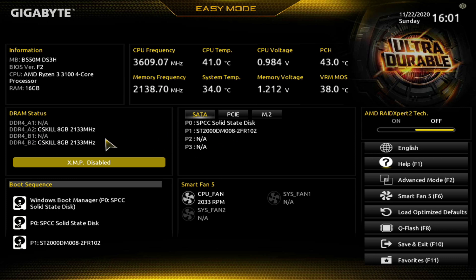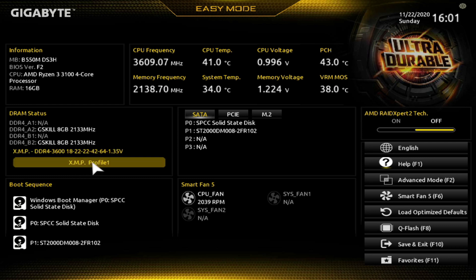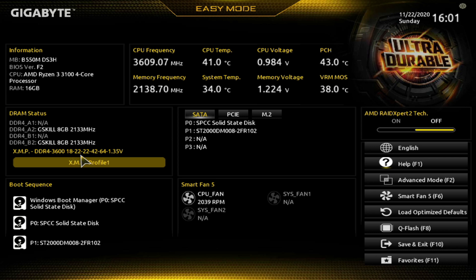To overclock it, the easiest way is to go down here where it says XMP Disabled. You enable it, and here's what it's going to change everything to: it will turn your speed up to 3600, raise your timings to 18, 22, 22, 42, and 64, and it's at 1.35 volts.